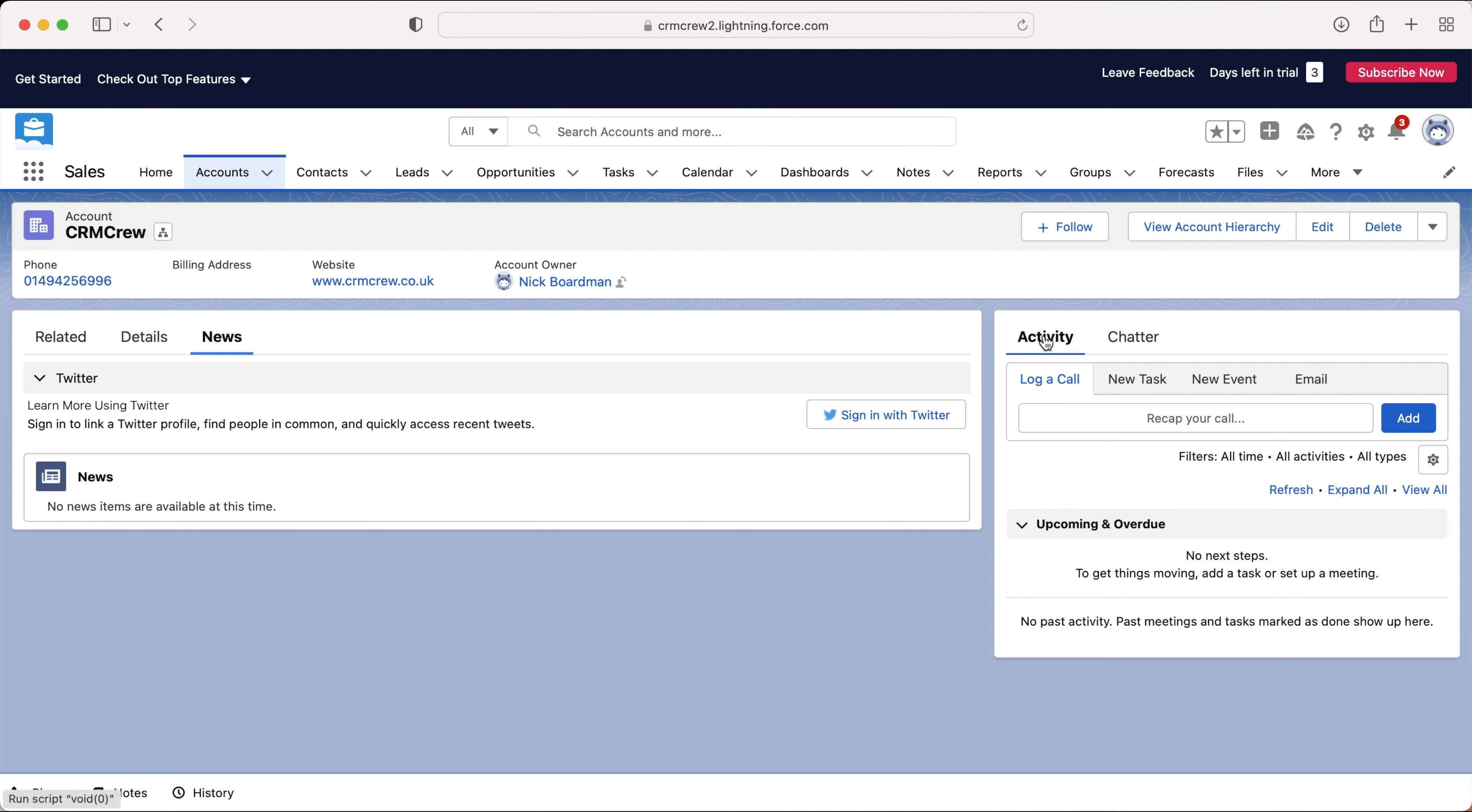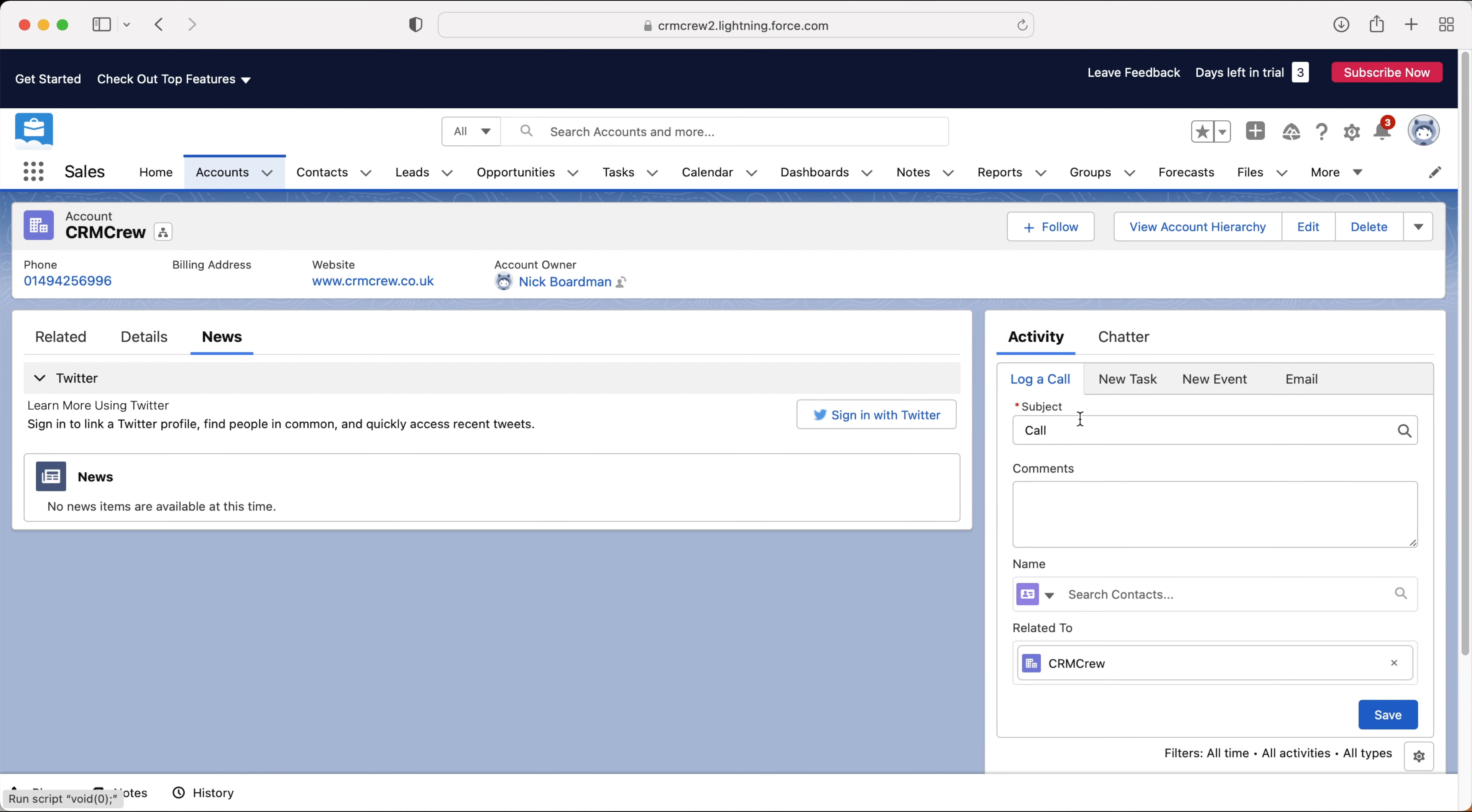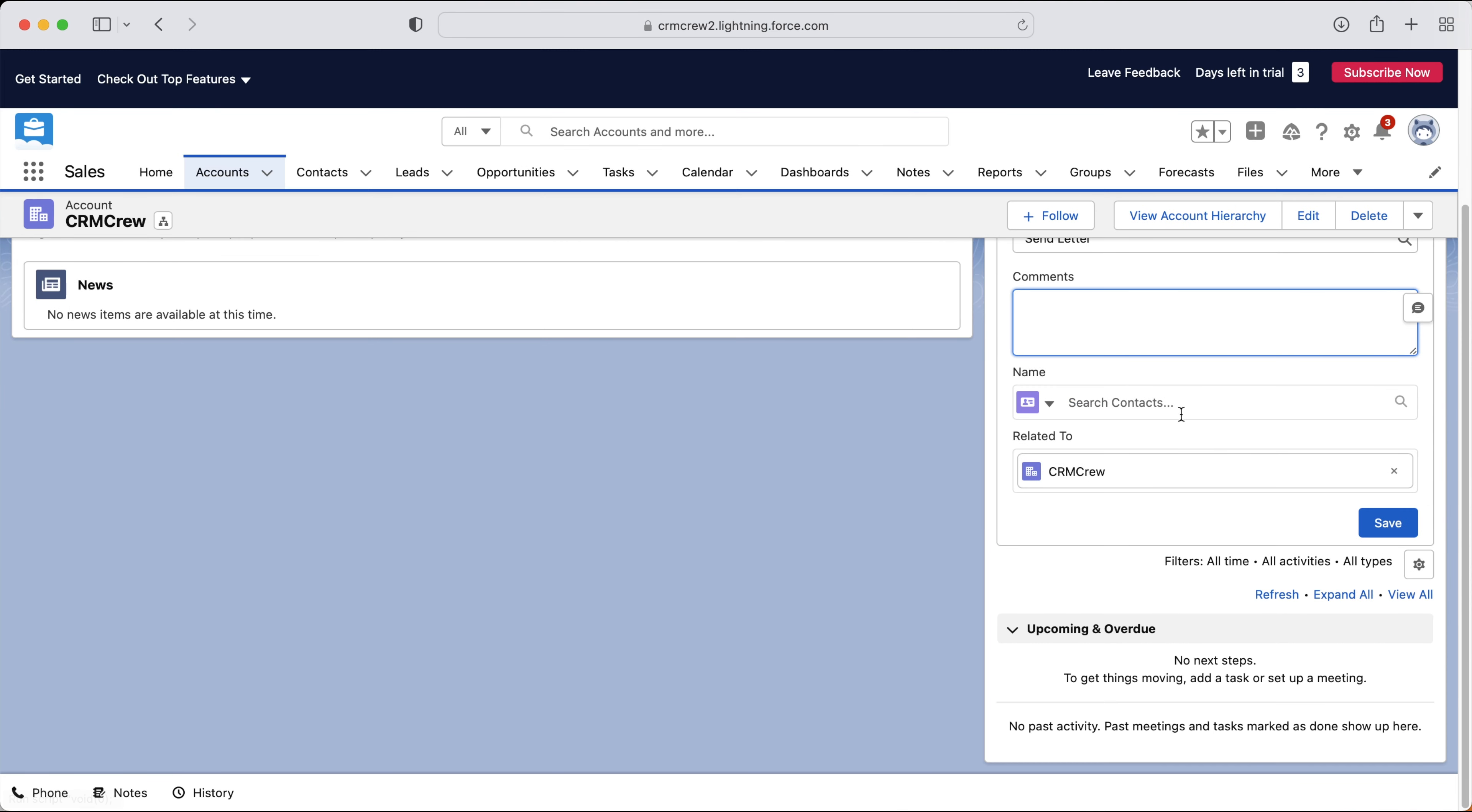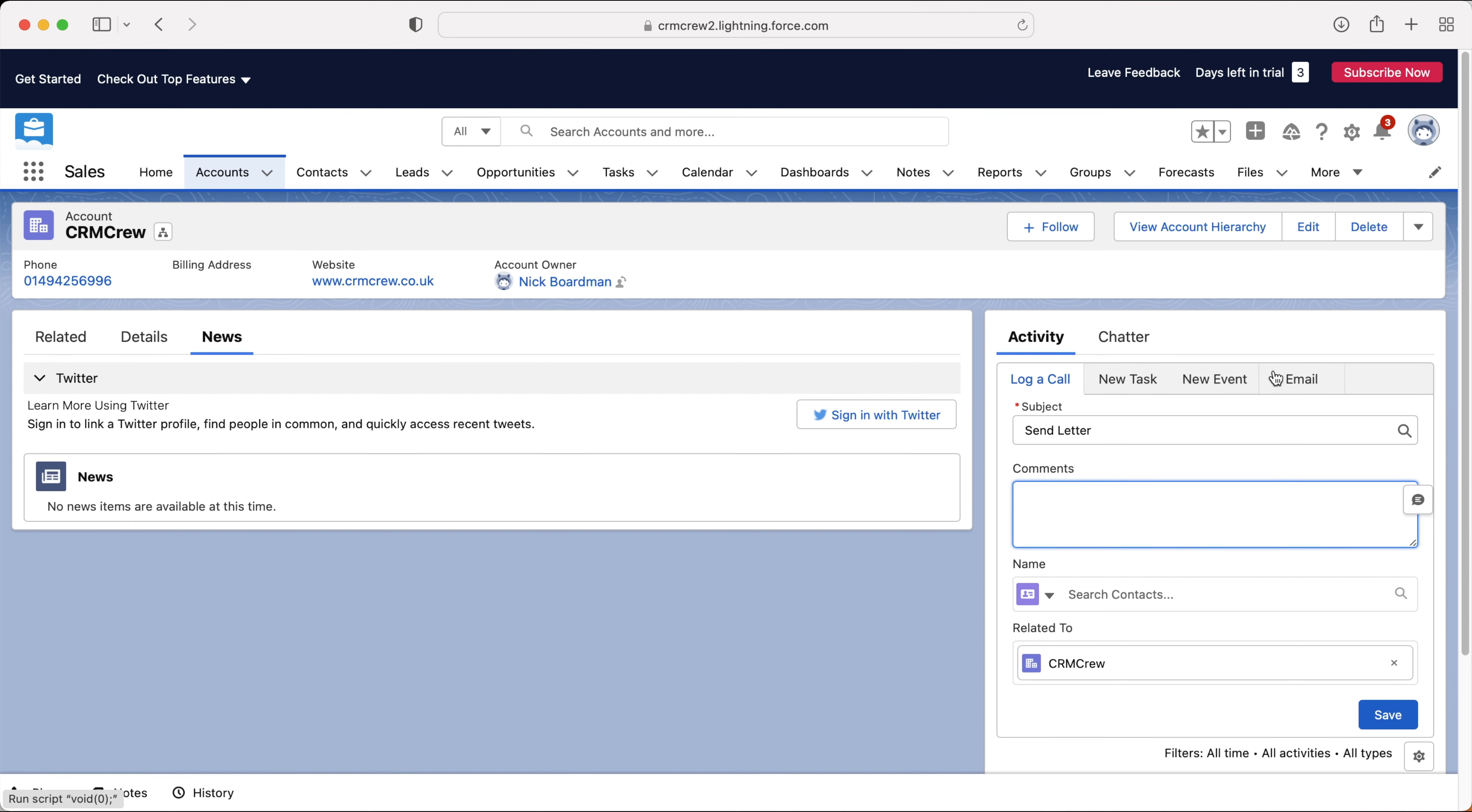And then on the right hand side, we have activity and chatter. So this is where we can log phone calls, tasks, events and emails with accounts. Now, the chances are you'd probably be doing this with contacts as opposed to accounts. But depending on how your business operates, it may be applicable that you log it in the accounts area instead, and you can easily just log a phone call, create the subject, send letter, send quote, comments, and then you can associate with any contacts as well and press the save button. And that applies the same for new task and new event.